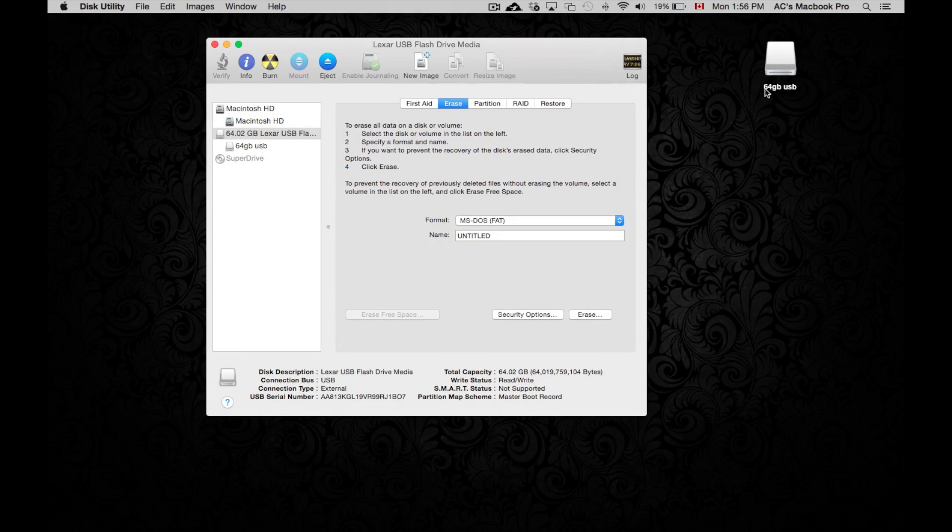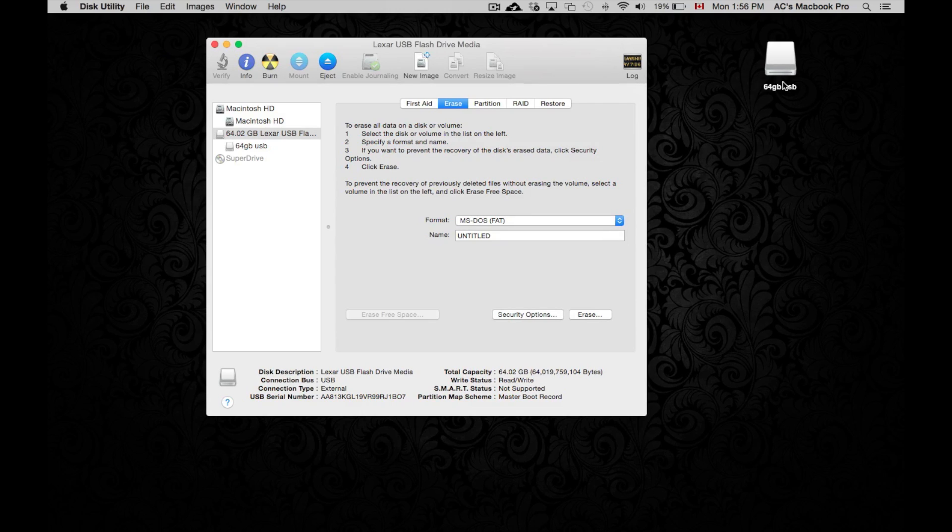I do recommend once again, changing the name so you recognize it on another computer once you plug it in. So you recognize right away. Just do that.